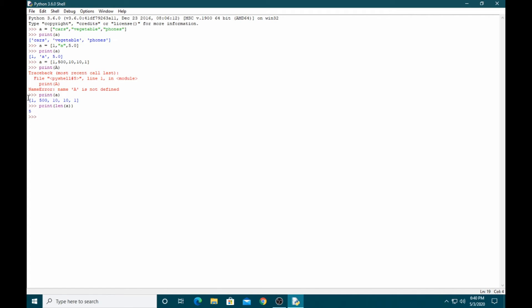When you check the length, you count starting from one: one, two, three, four, five. But when you want the position of an element, you start from zero: zero, one, two, three, four. Arrays always start at zero for element positions. For example, the element at position zero is at the first spot — you can see 500 is at position one.